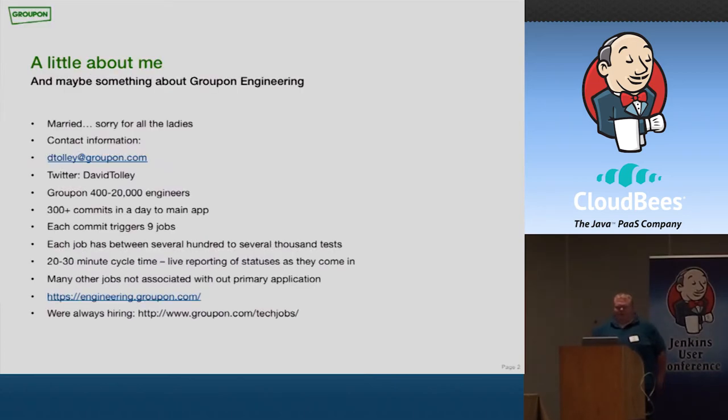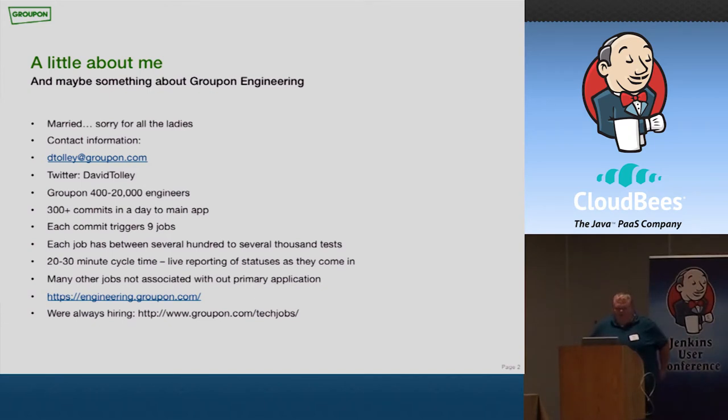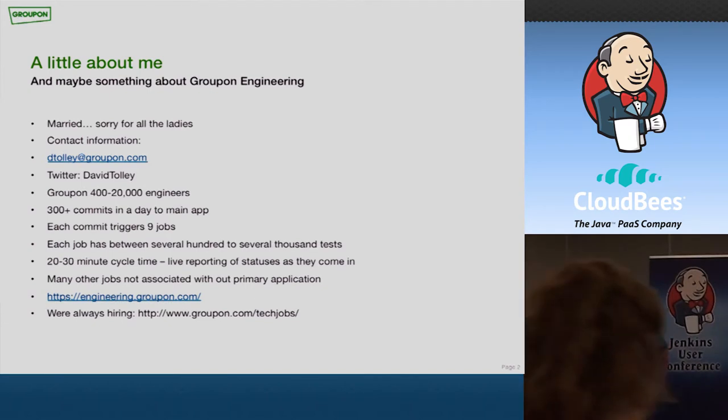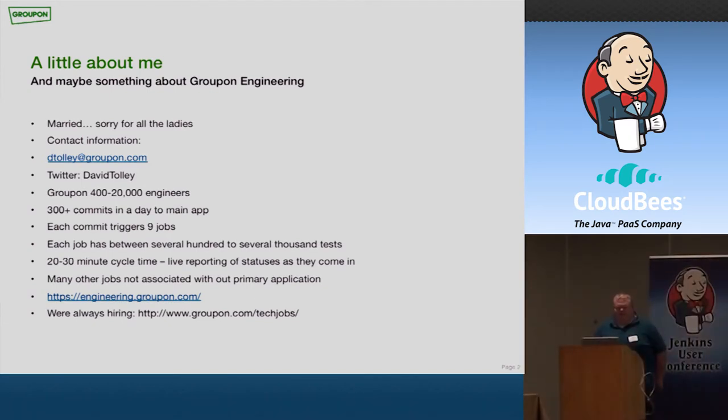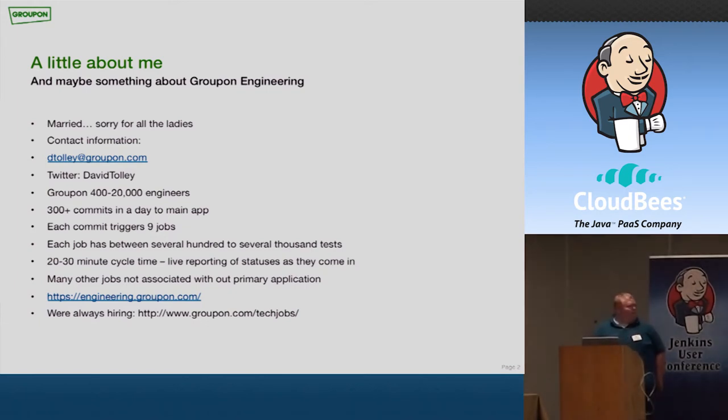A little bit about me. First of all, I'm married, so sorry for the ladies out there. My contact information, dtolley at Groupon.com. Twitter, David Tolley.